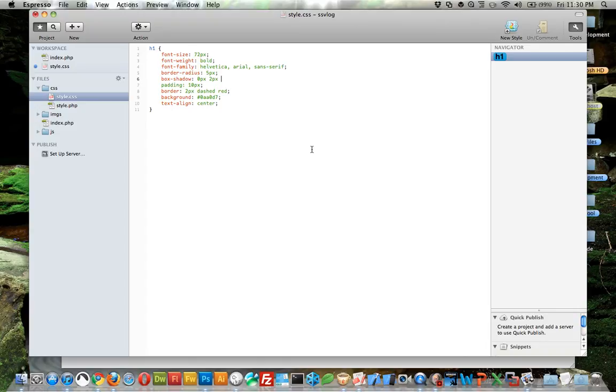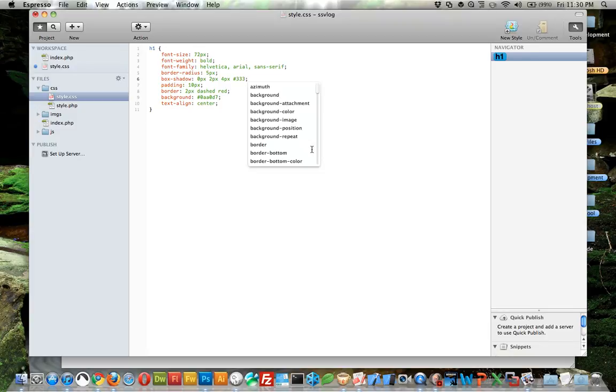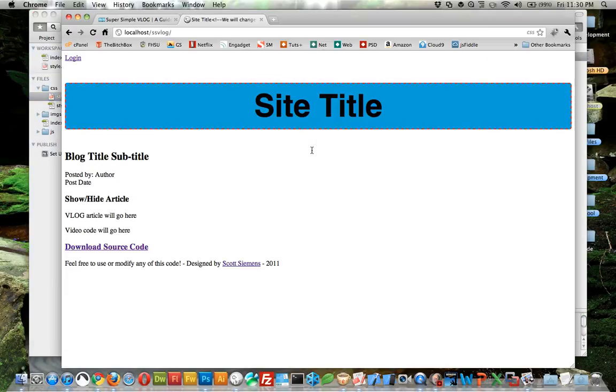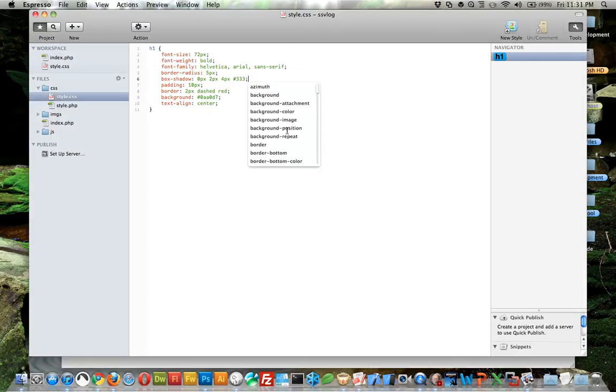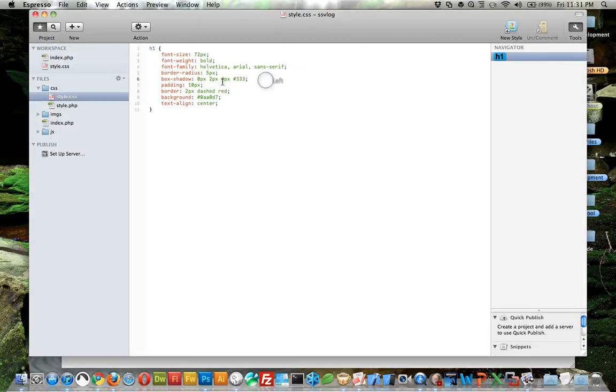And then the blur, we'll do four pixels, so it's going to be four pixels of blur. Then choose a color and we'll do a dark gray. Now you can see there's a subtle dark gray shadow which actually helps make it look much more realistic.